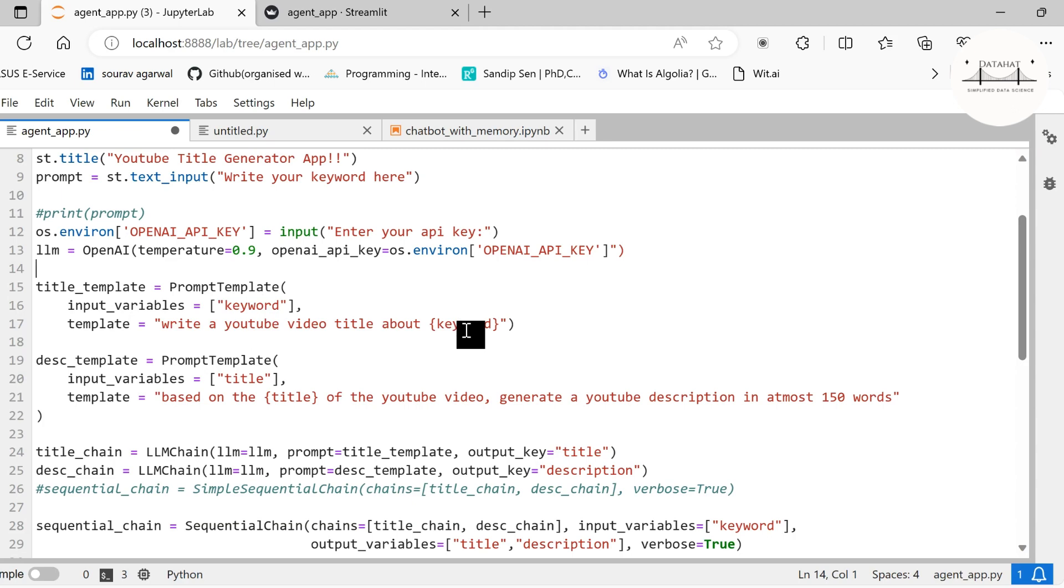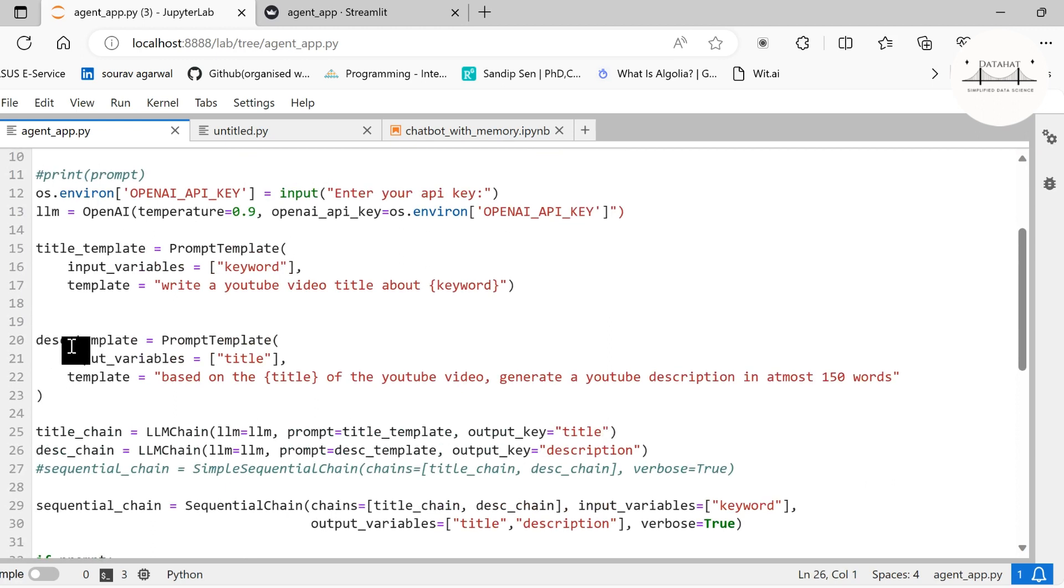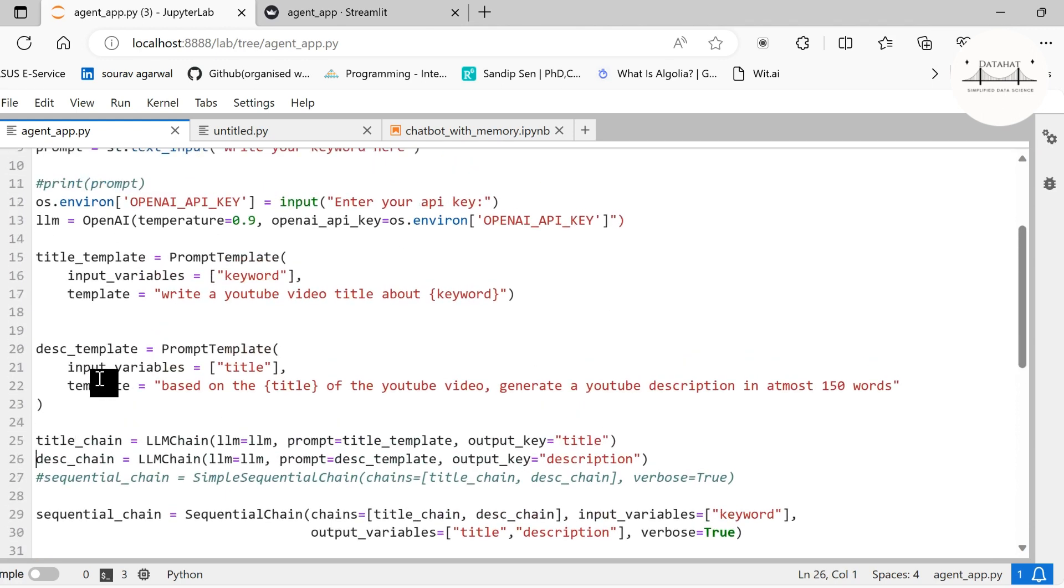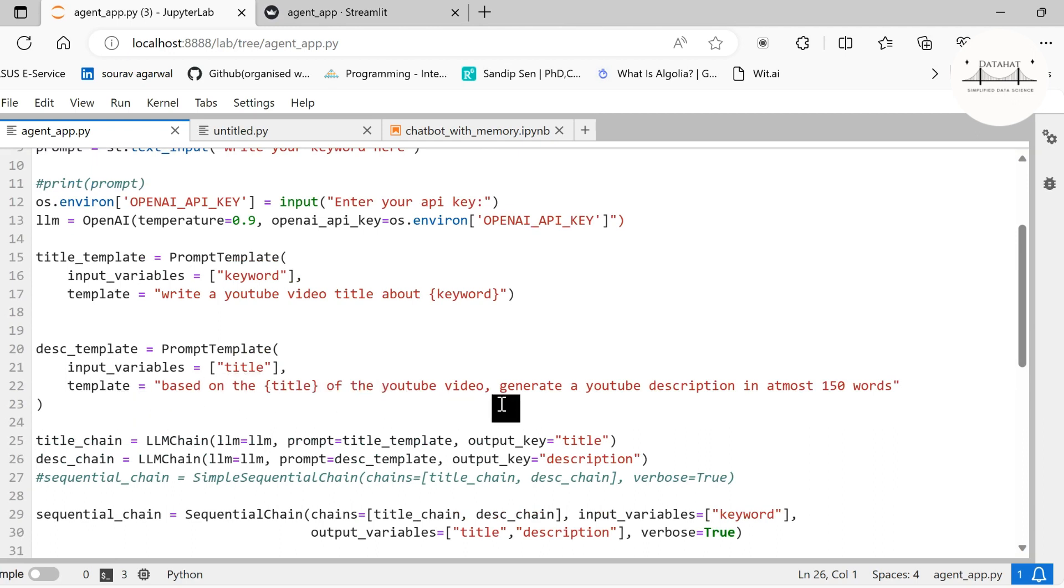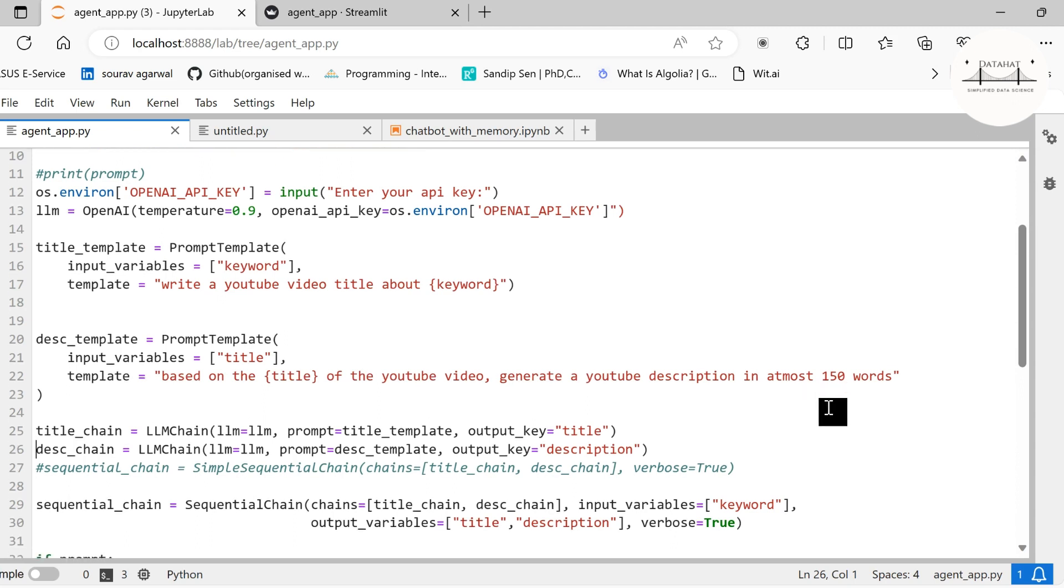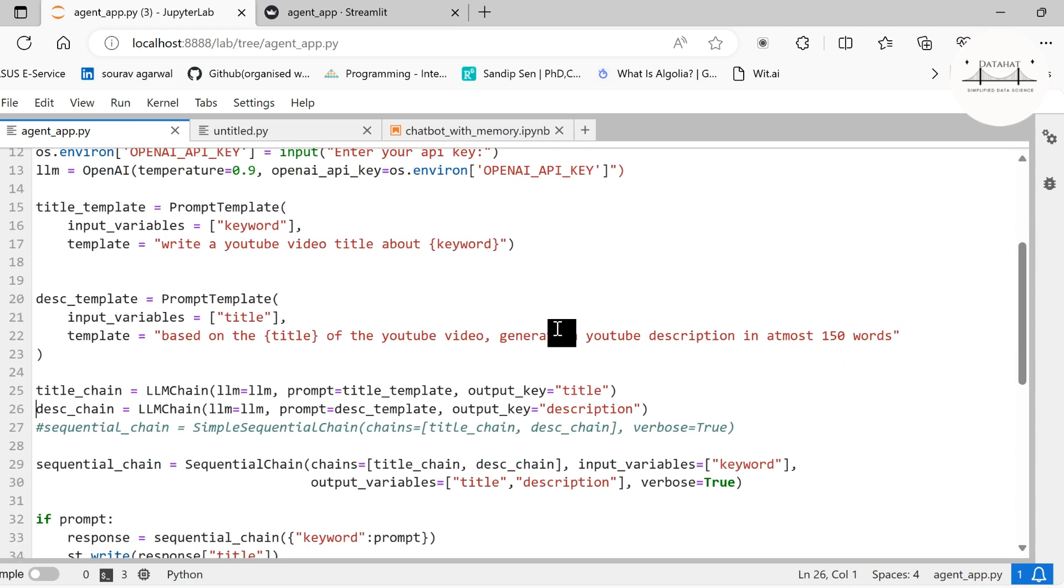I will just specify a particular keyword or set of keywords and it will generate a title. Next we have a description template. First we will generate a title and then we will generate a description. Under the description, we have the input variable 'title' and we are specifying the template as 'based on the title of the YouTube video, generate a YouTube description in at most 150 words'.